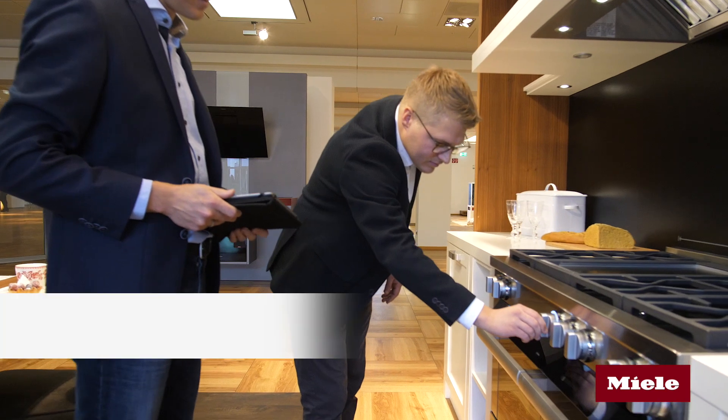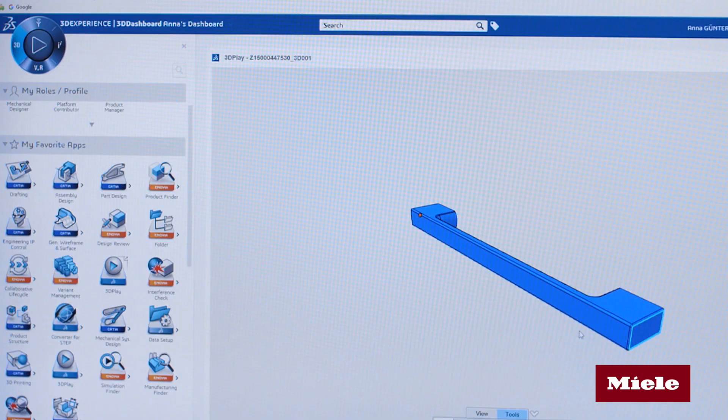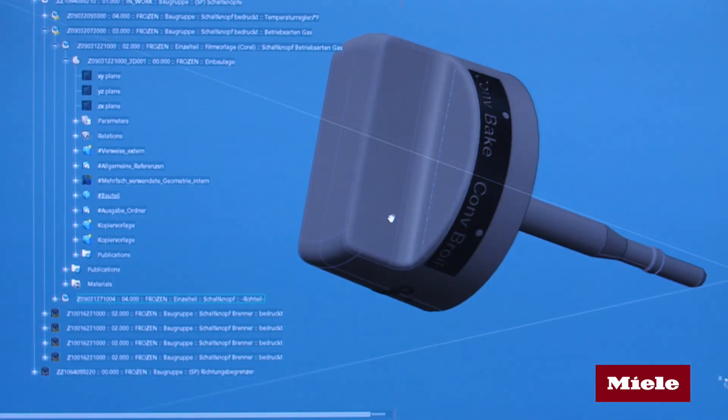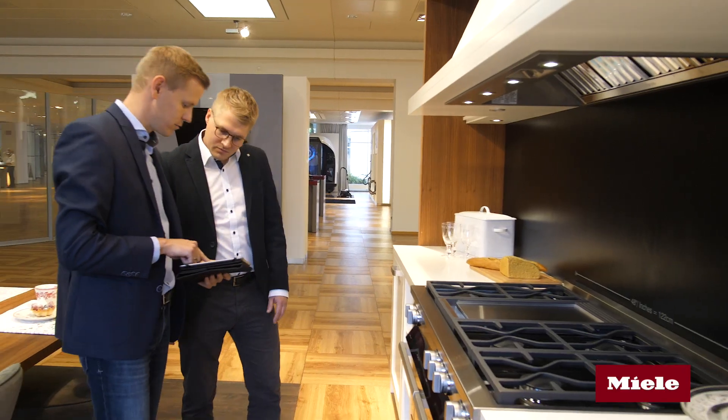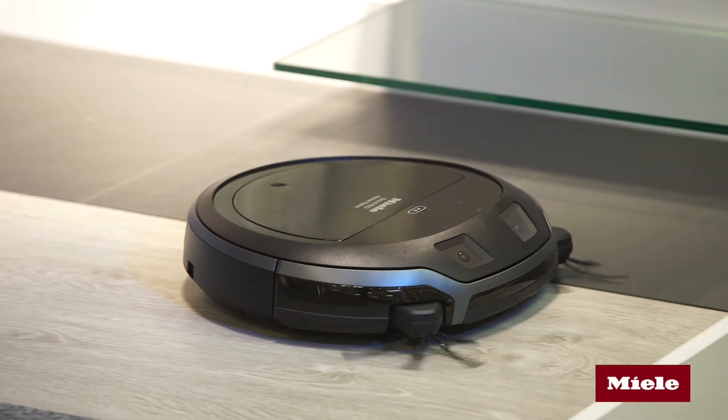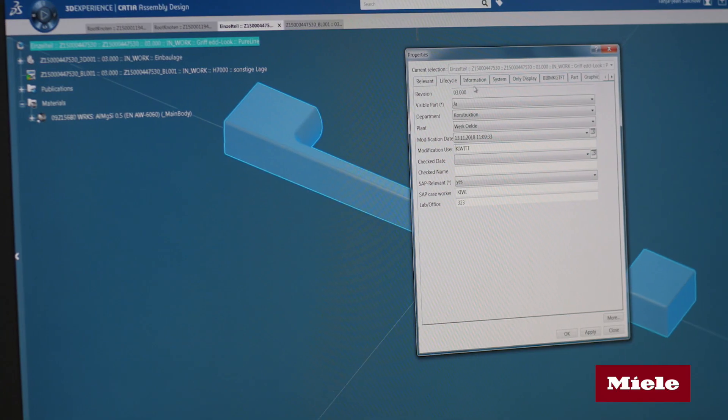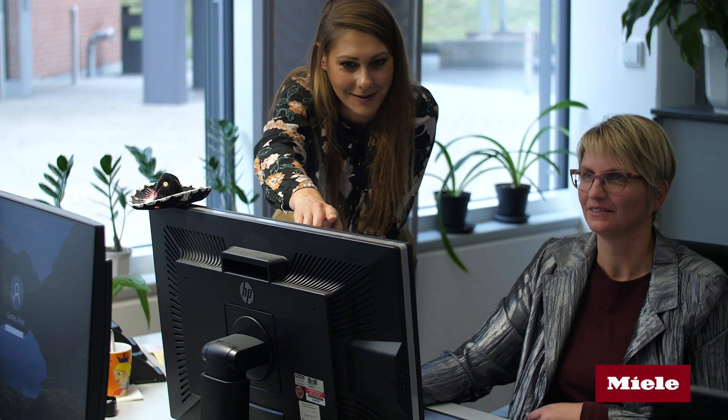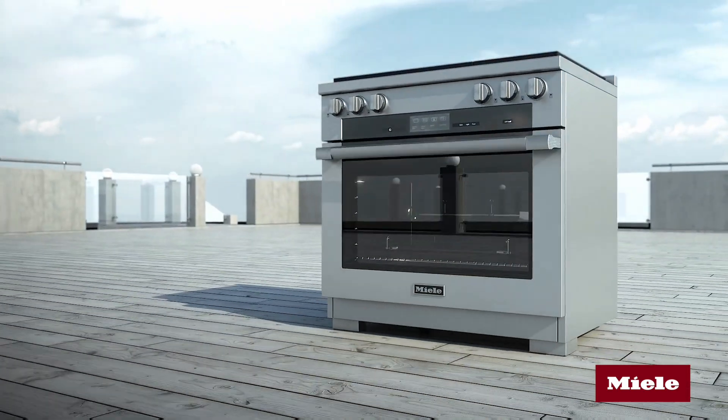We can better master the complexity of our products if all stakeholders collaborate across disciplines. An integrated system like the 3DEXPERIENCE enables us to link our product requirements with existing devices and components. Every change is immediately visible for everyone, and there's only one design version available at any one time. This helps us to further strengthen our brand promise — Miele immer besser.